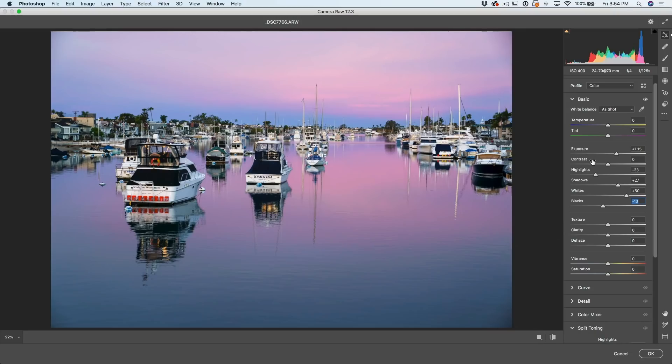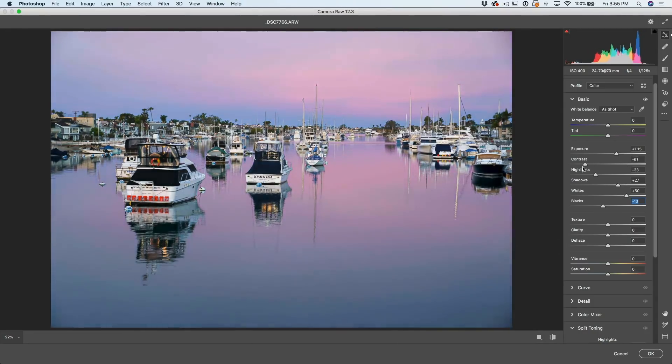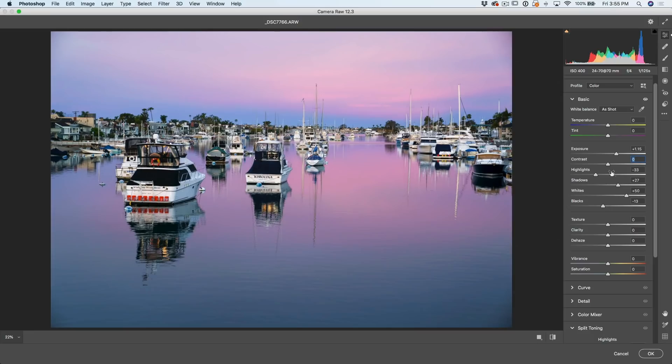Now notice I didn't use a contrast. And that's because contrast is the same as whites and blacks. It's like using white and black together. So essentially increasing the whites and decreasing the blacks does the same thing as a contrast, except it gives us more control over the other two elements.